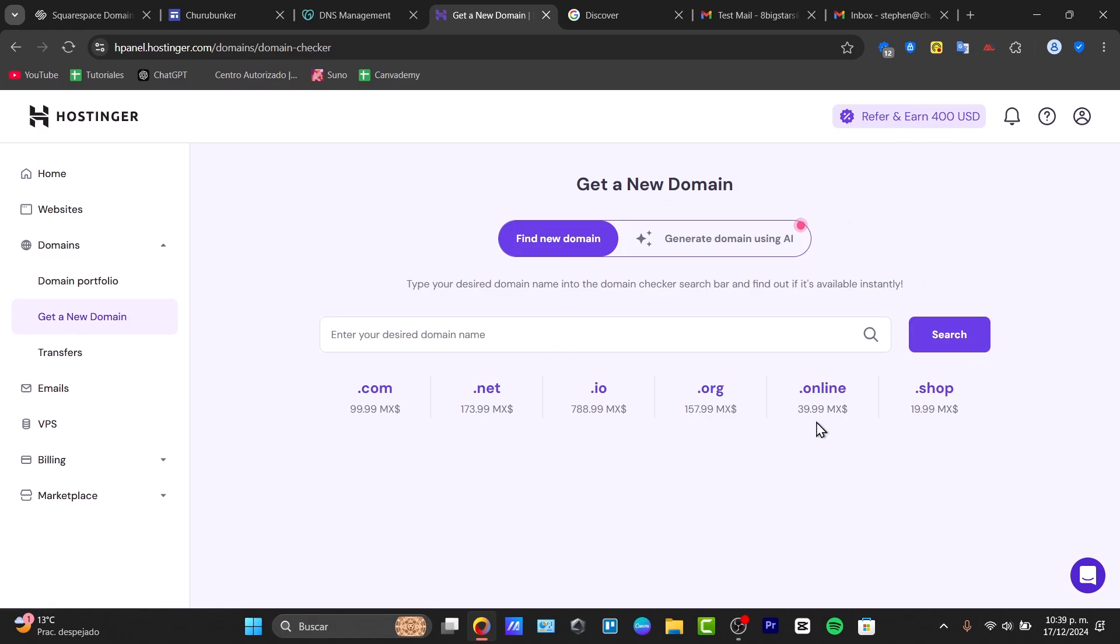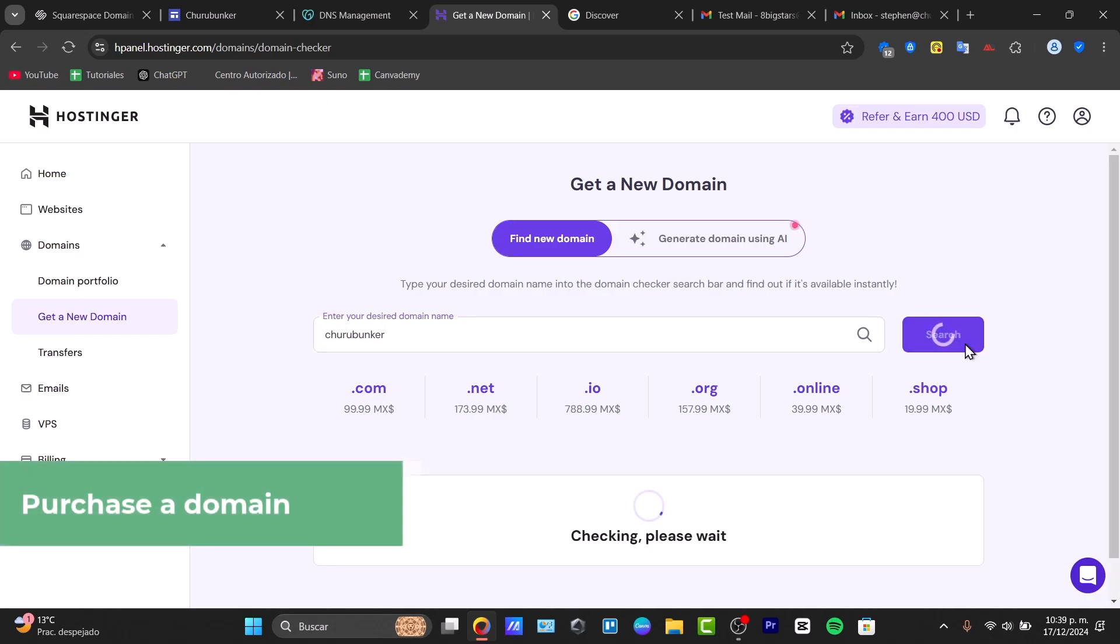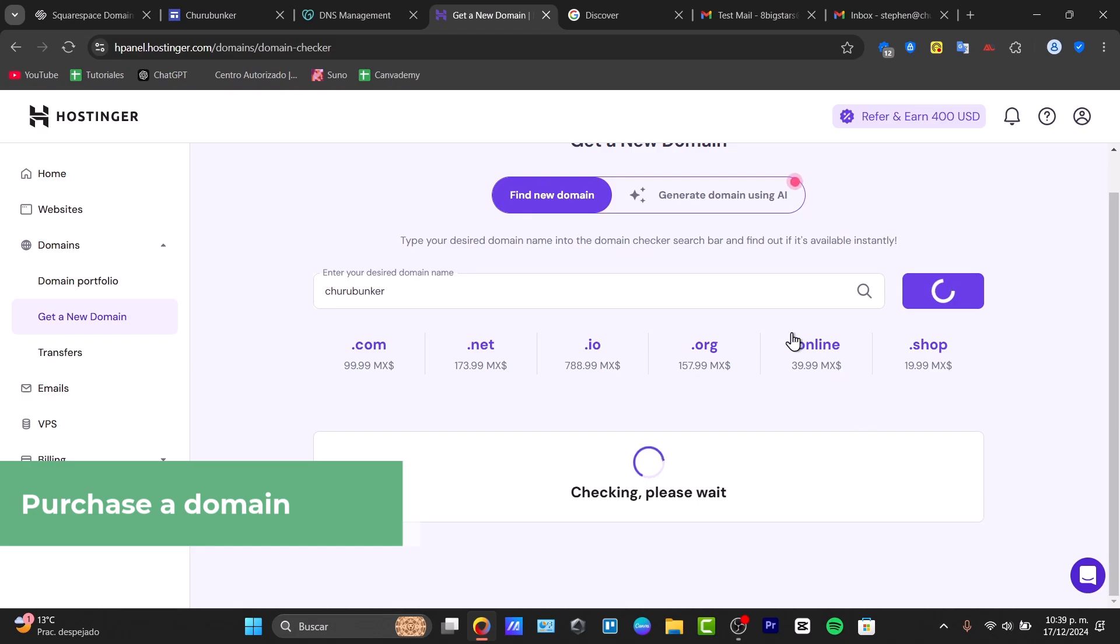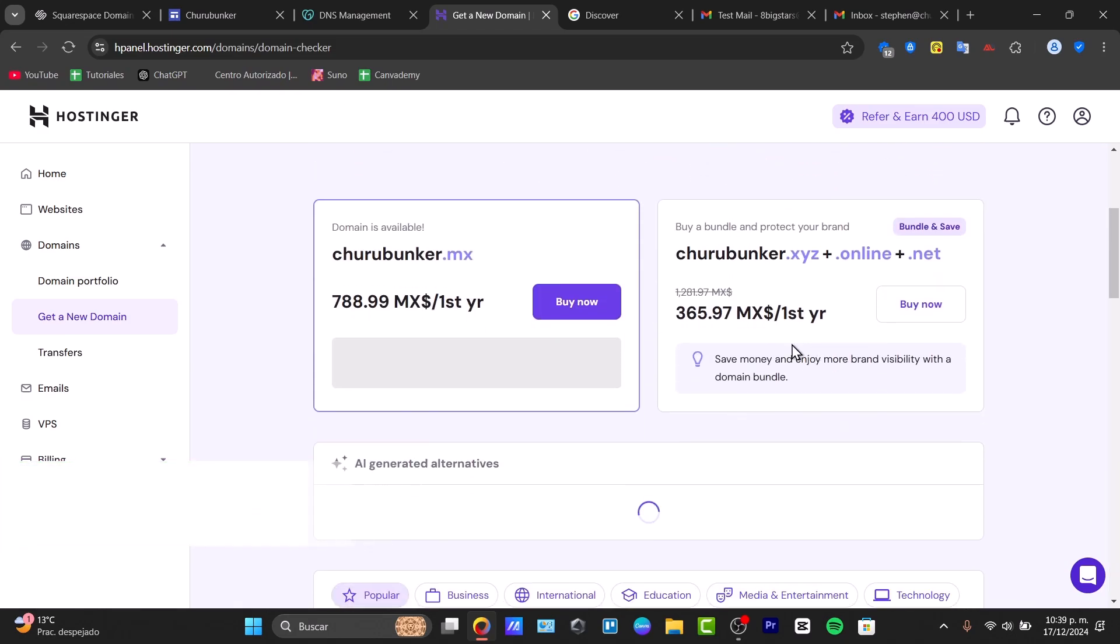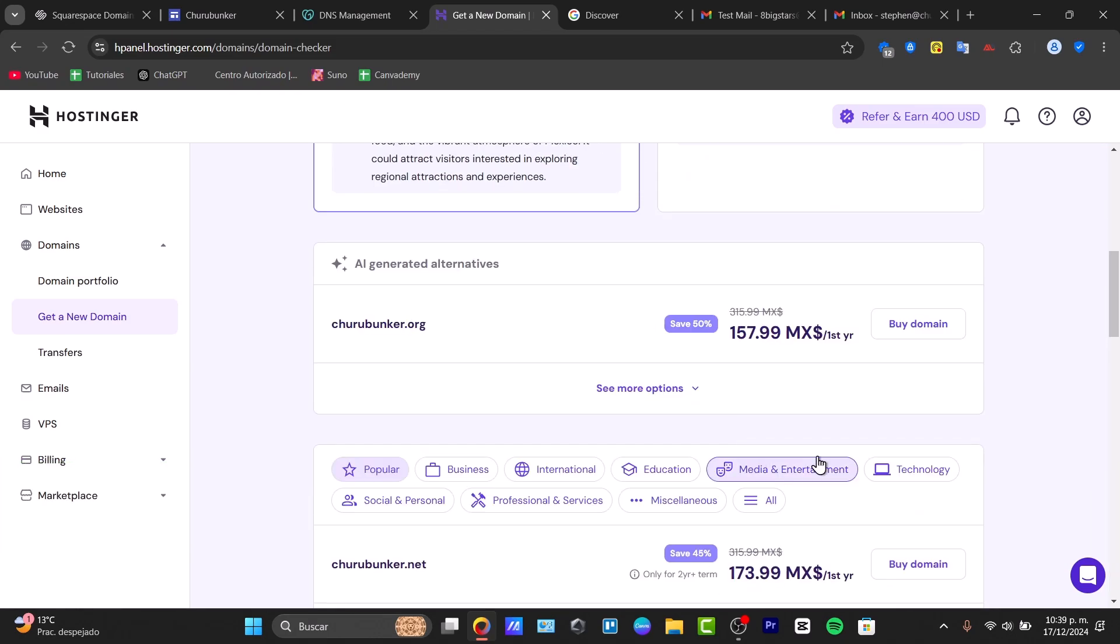Once I'm in Hostinger, I'm going to choose and enter the domain I would like to purchase. Here it is. Go for search, and once you choose a domain you'd like to purchase, go for the option that says buy now.